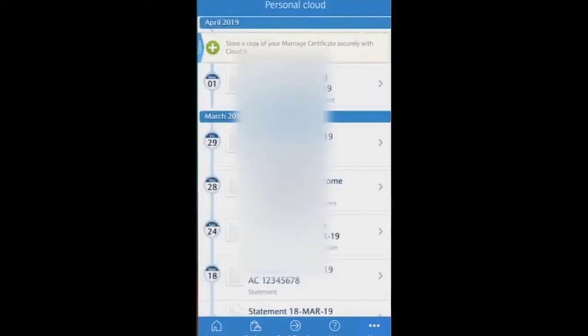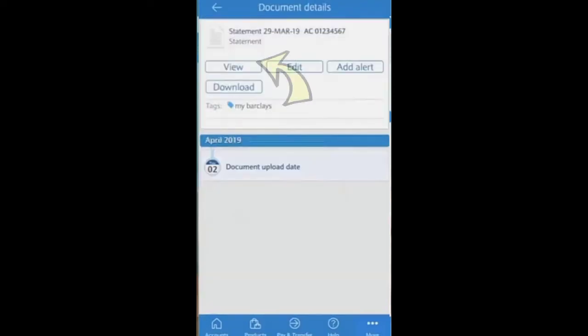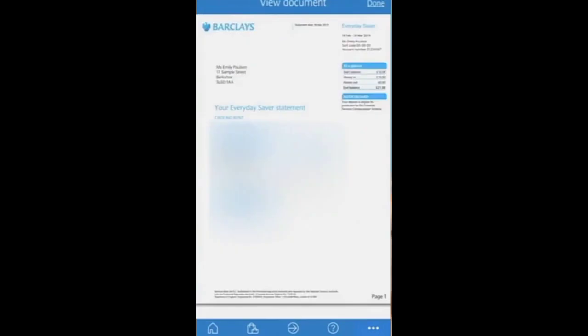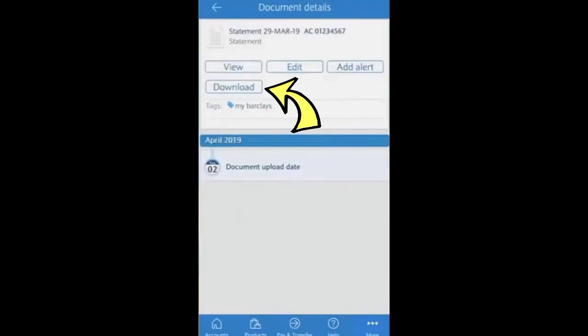By choosing it, you have to set the time duration or a date for which you want to fetch your bank statement. After that, click on 'View'. You can easily download your statement by clicking the download button.